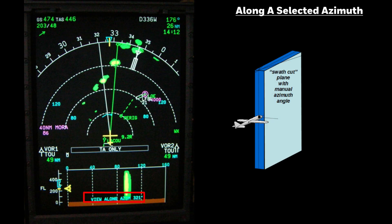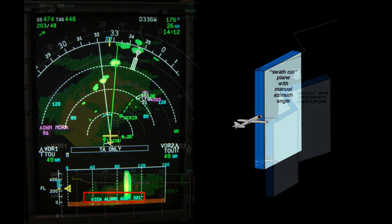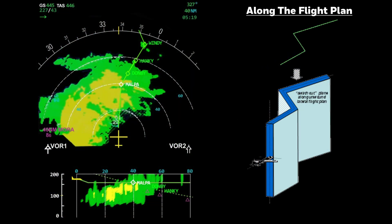along the selected azimuth, or my favorite, weather along the flight plan.